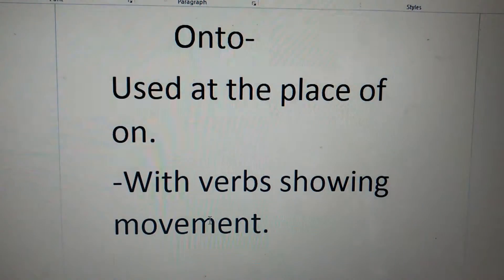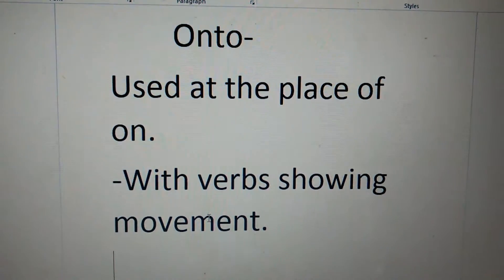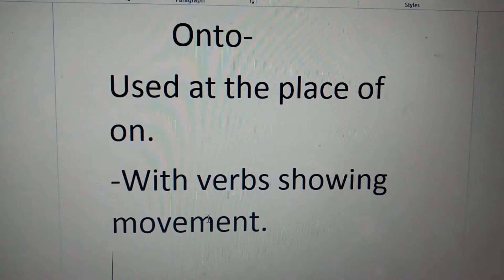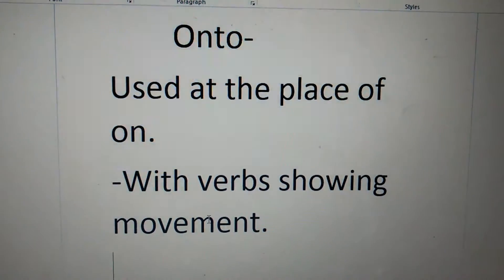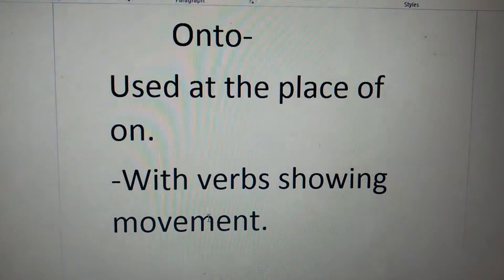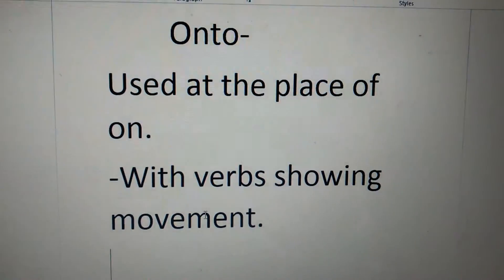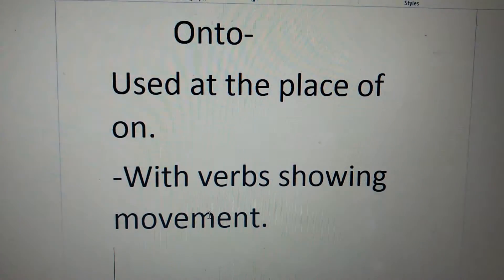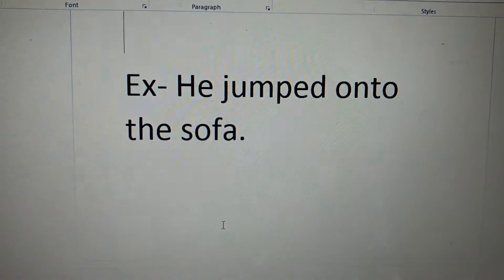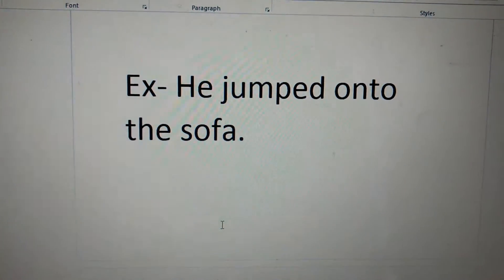The next preposition is onto. It is used at the place of on with verb showing movement. He jumped onto the sofa.